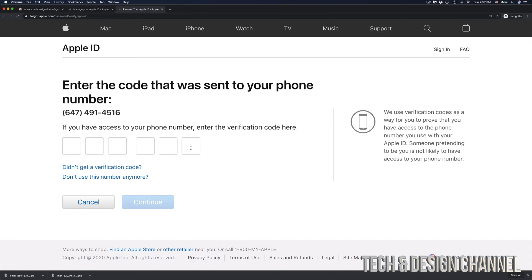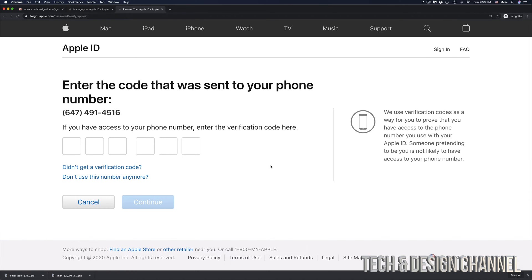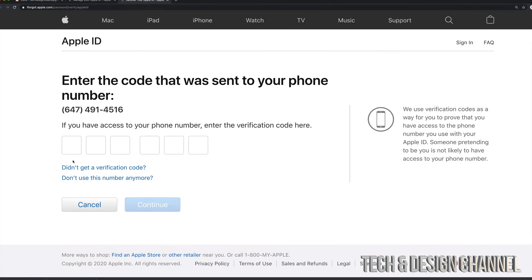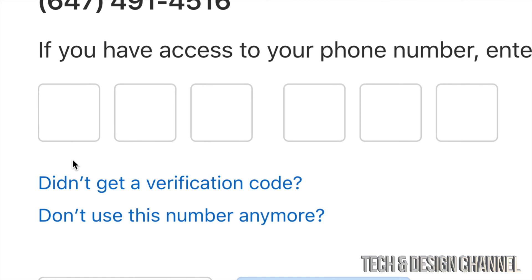From there, they're going to send us a code to our phone number. Just make sure that your phone number is an actual real phone number and then check your text messages because this will actually be a text message. Now, let's say you've been waiting for a little bit and there's still no verification code sent to you. Well, down here below...